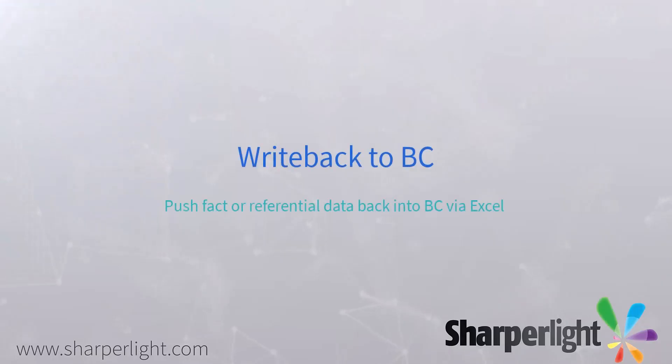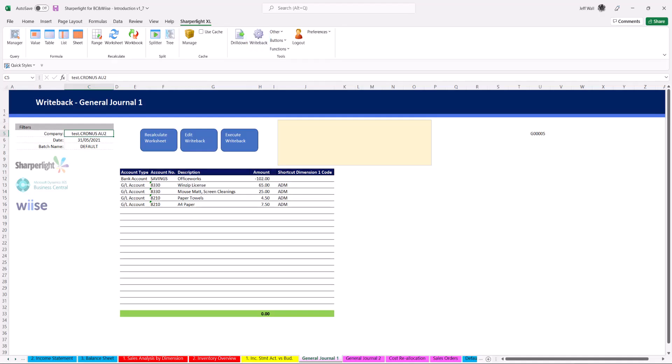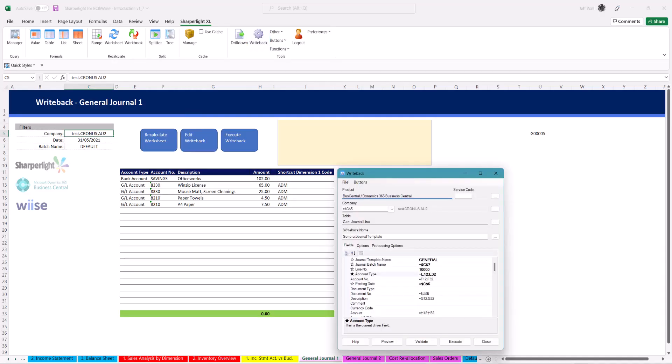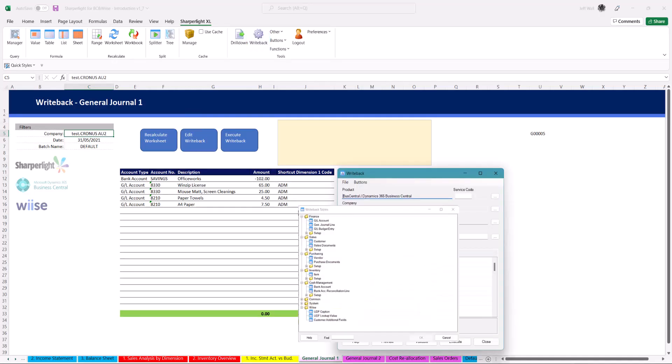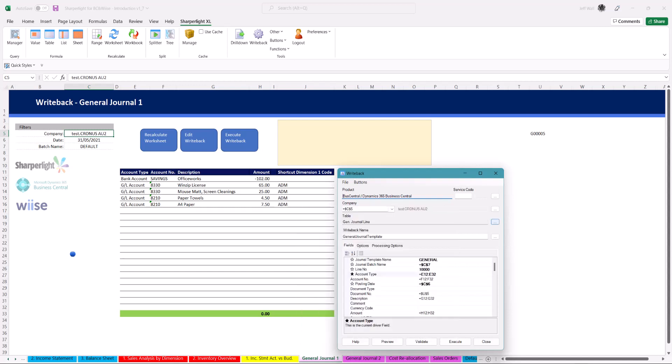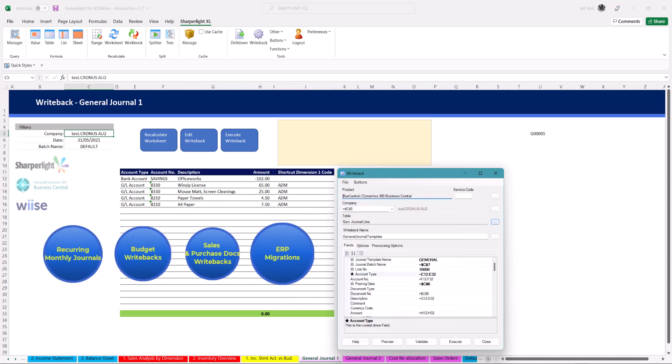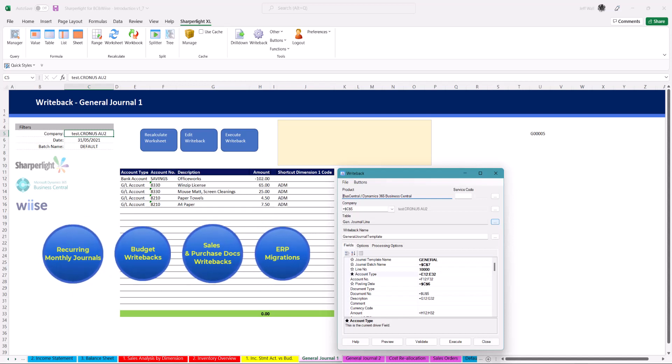SharperLite for BC is bidirectional so as well as pulling information down we can push information directly back to BC. There is a selection of over 50 writeback tables which can include fact or referential data. Writebacks can save you time when uploading recurring monthly journals, budgets, sales and purchase documents or even migrating from one system to another.